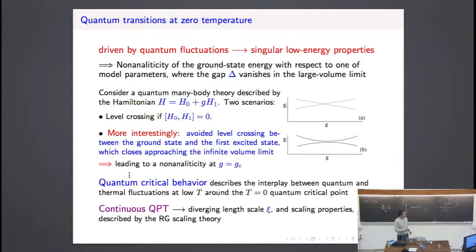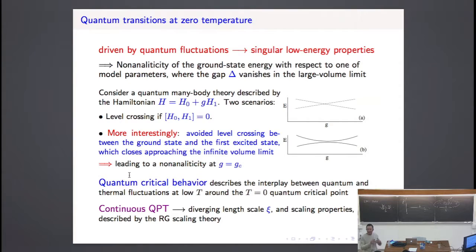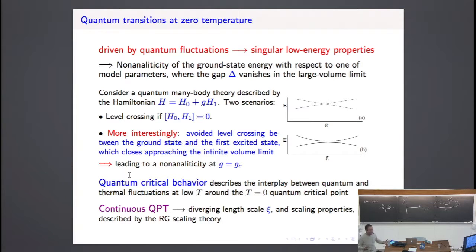Quantum transitions are mostly studied in the case of continuous quantum transitions, which are also associated with a diverging length scale. We have a gap that goes to zero and a diverging length scale. If we measure the correlation, we observe a length scale — particularly related to the critical modes — which diverges, just as in a continuous transition at finite temperature.